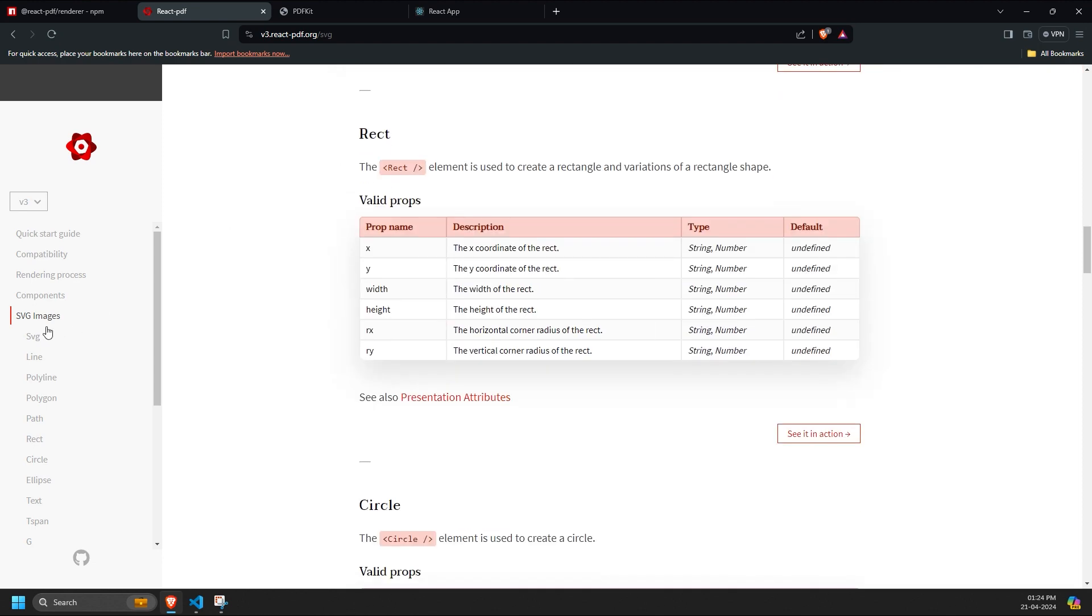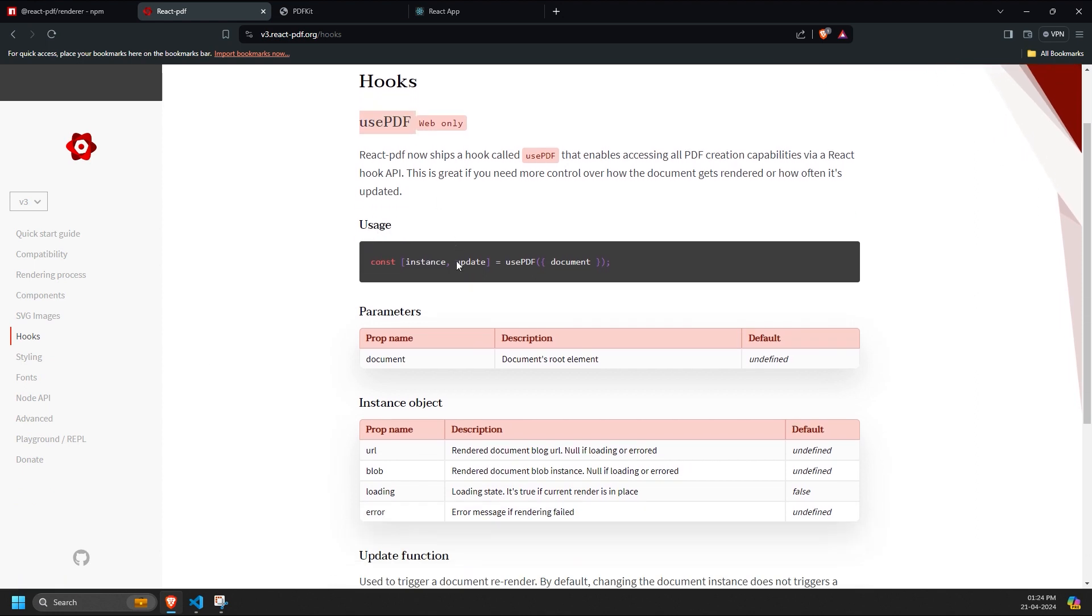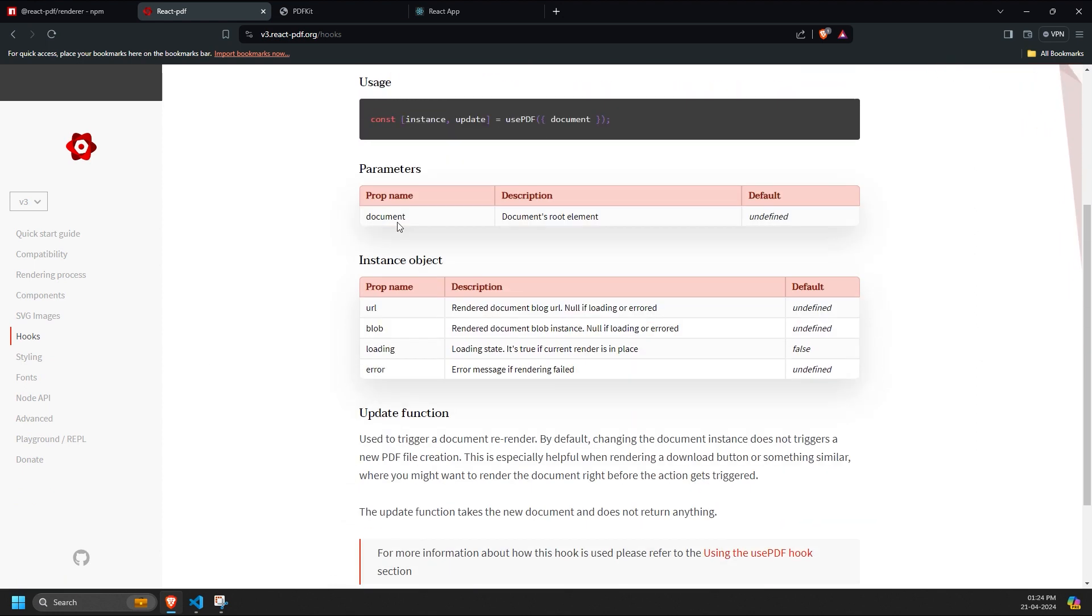There's also a hook available in this library called usePDF, which directly updates the rendered PDF document without repeatedly reloading it. This hook returns props like URL, blob, loading, and error.